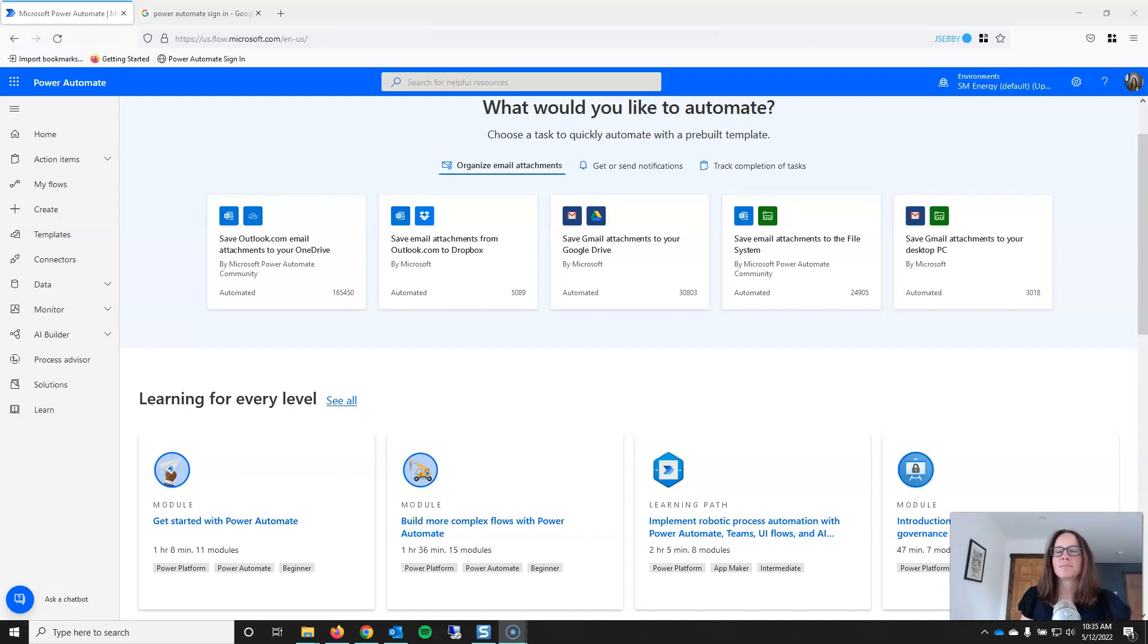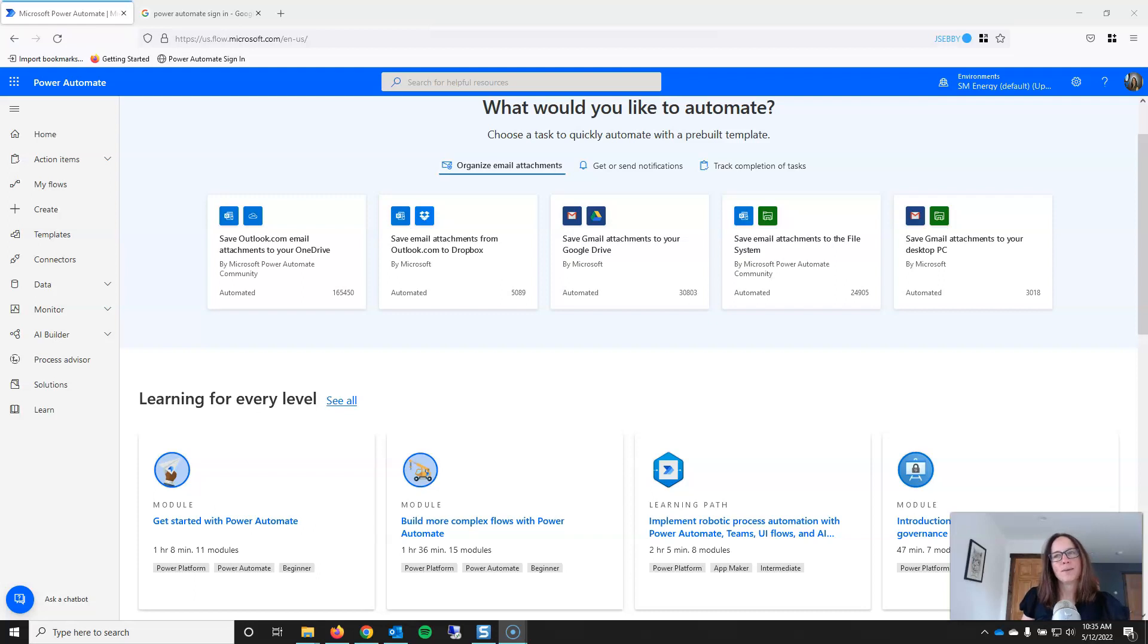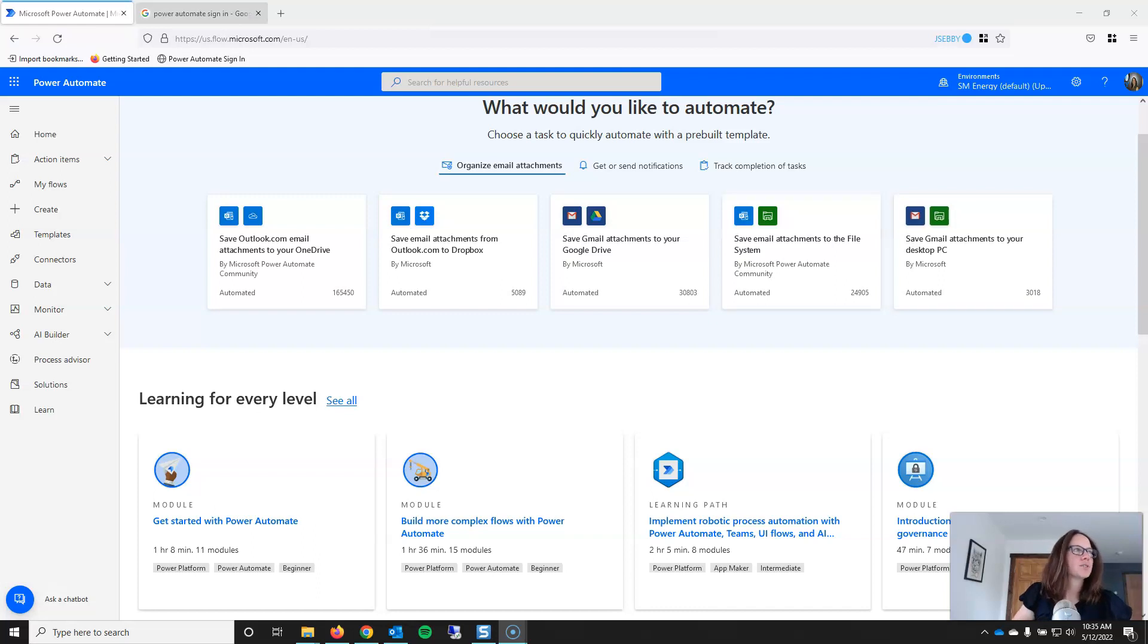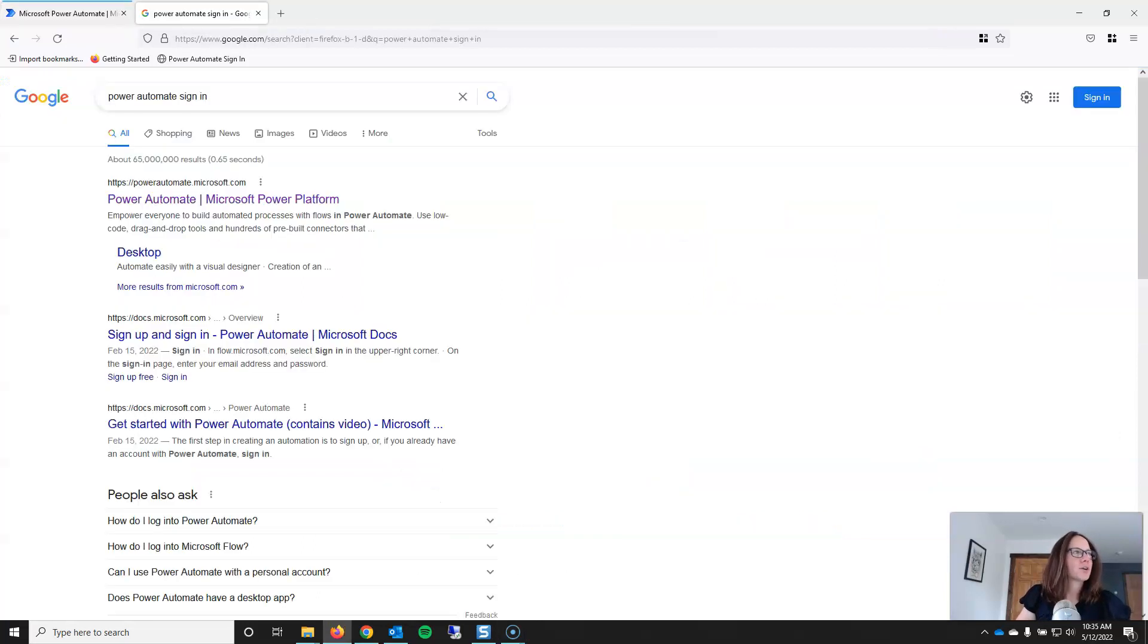Now, this video aims to help beginner Power Automate users get oriented with menus. It will cover what you want to pay attention to and what you want to ignore or ignore for now, as well as which menus can be really helpful for just exploring Power Automate.